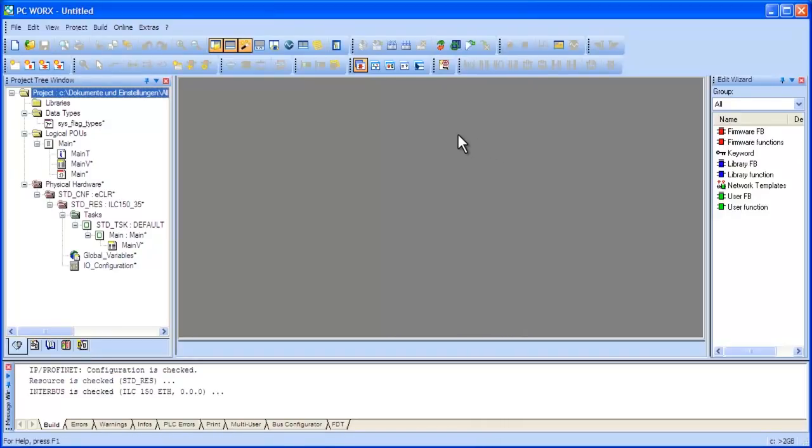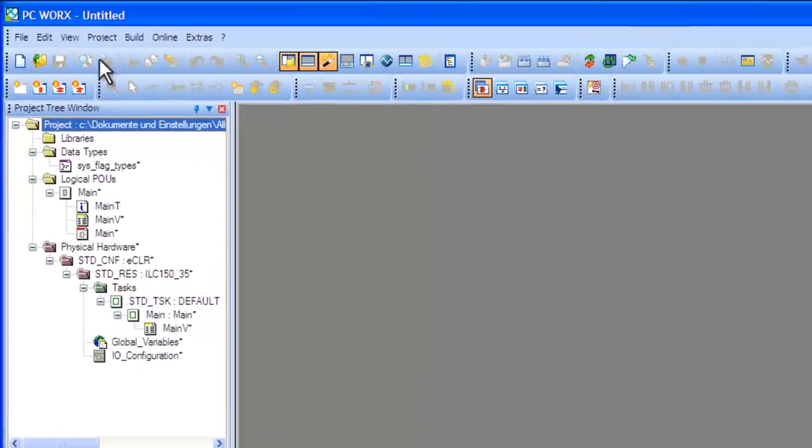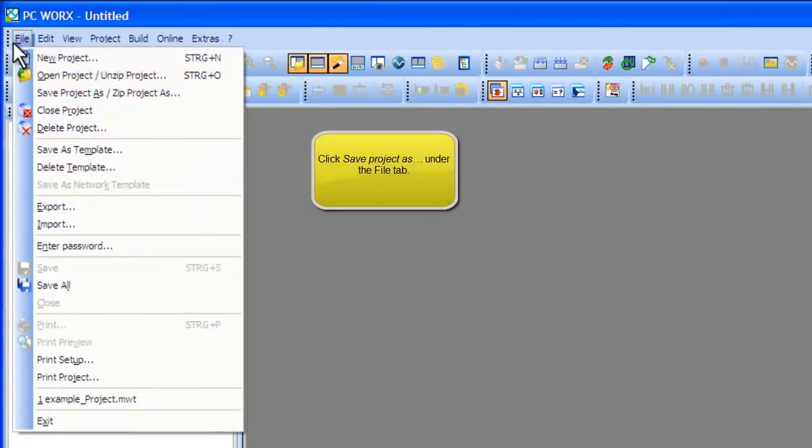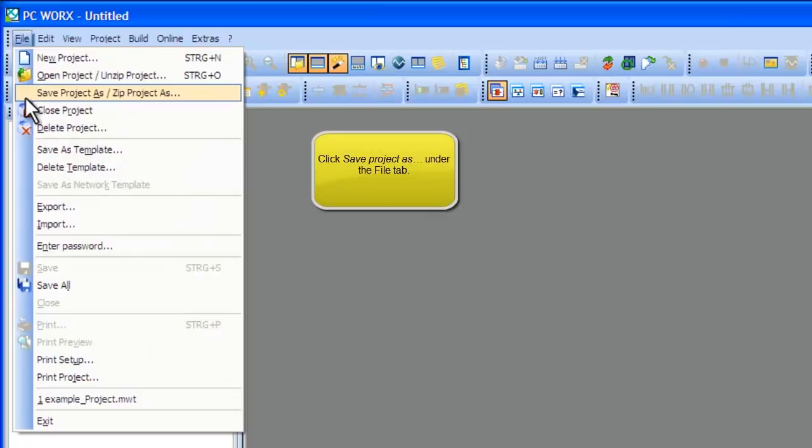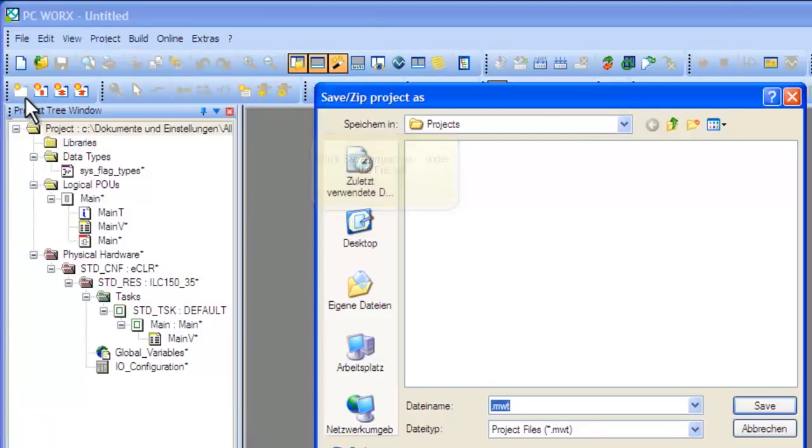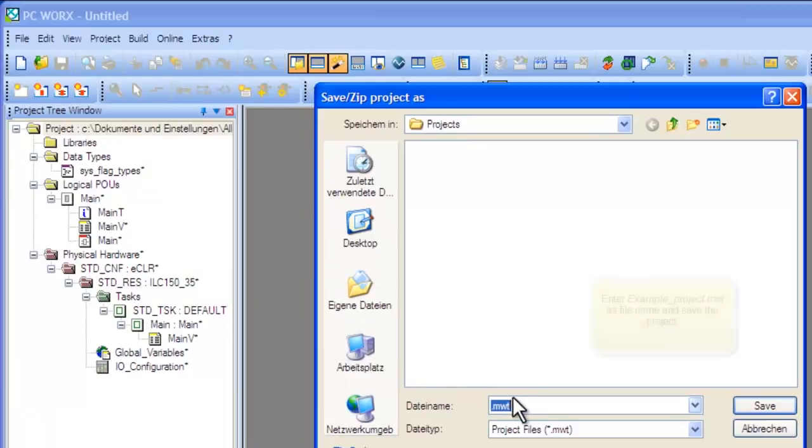In Step 2, we will show you how to save your project. Go to File, Save Project As, Slash Zip Project As. Enter a name for your project. We will use Example Project.